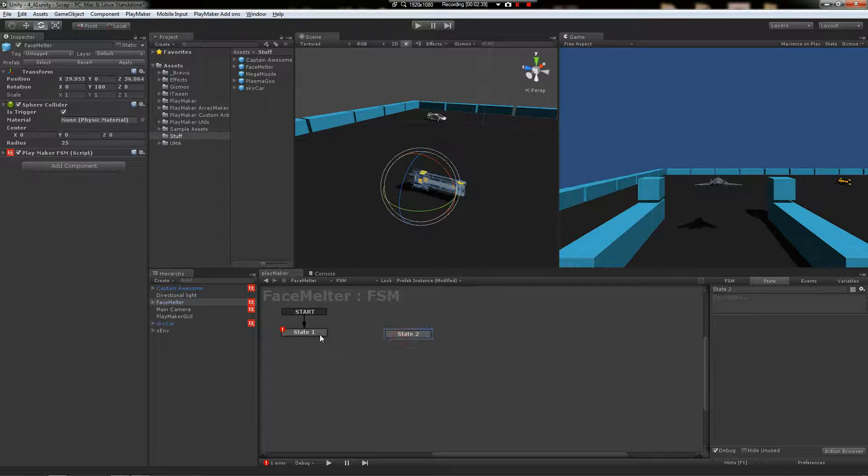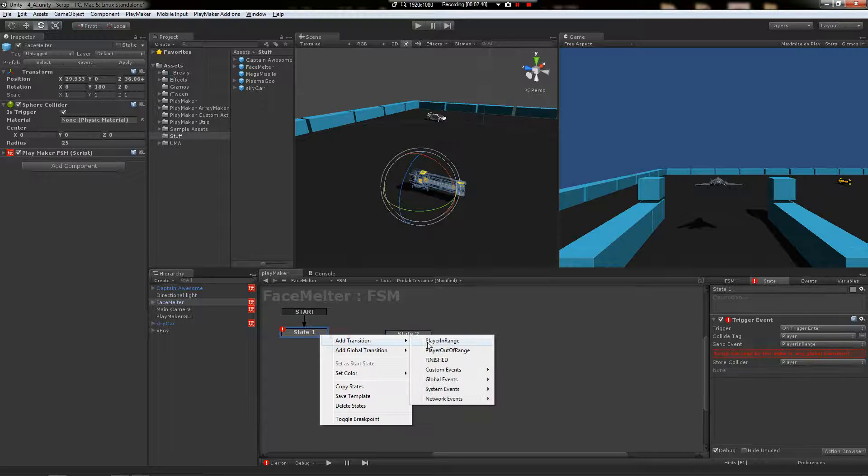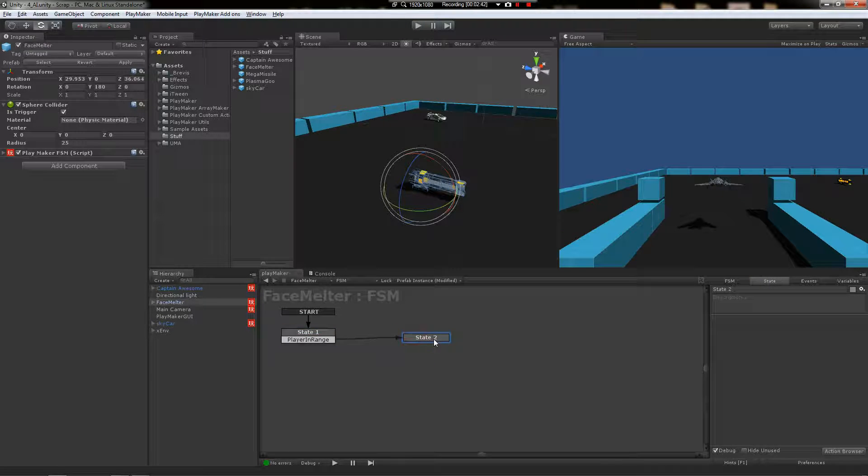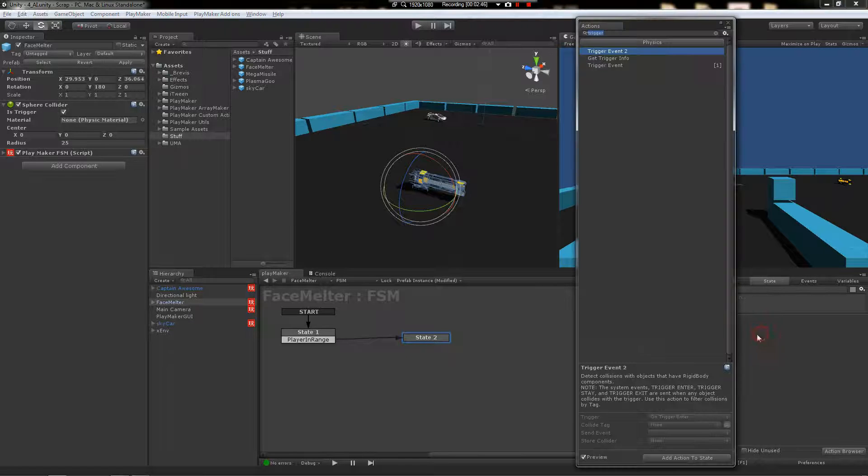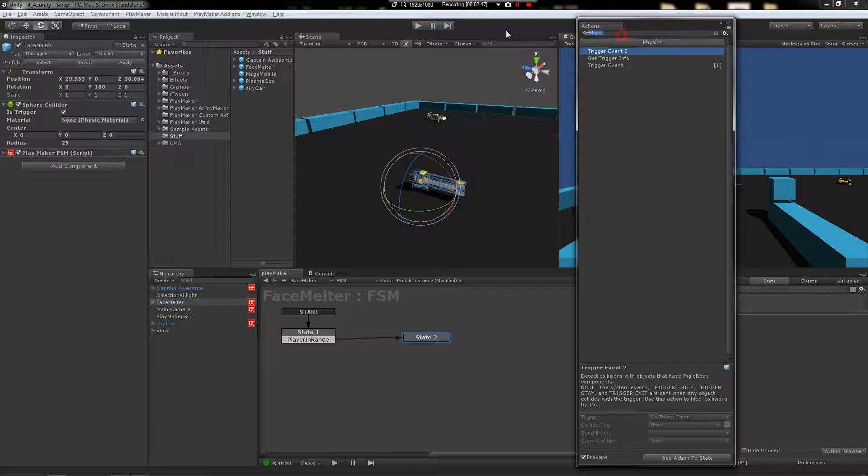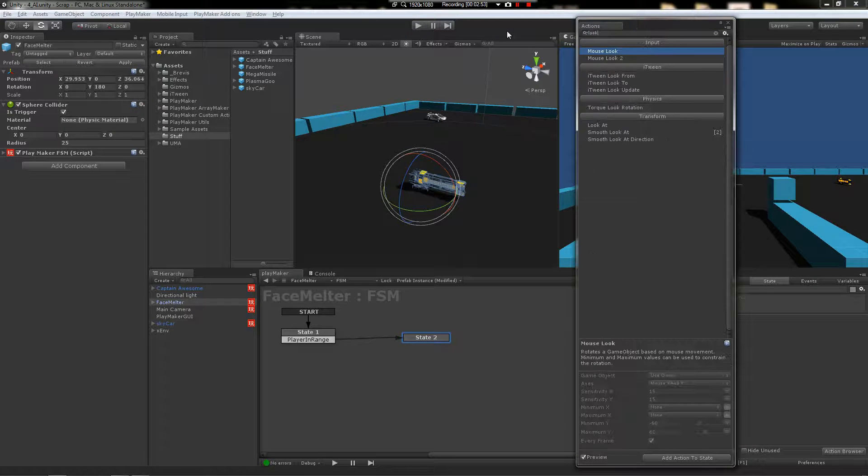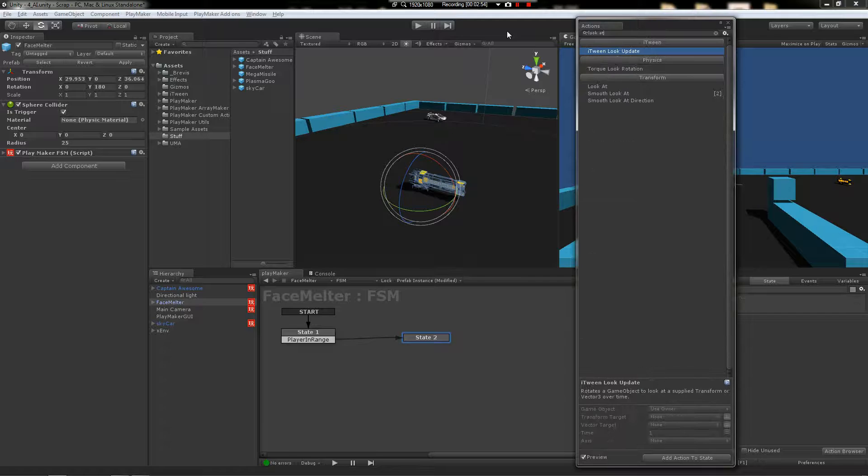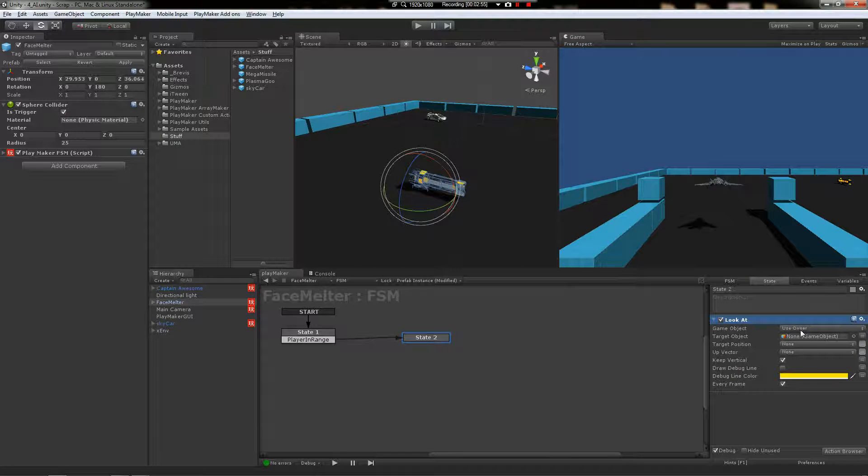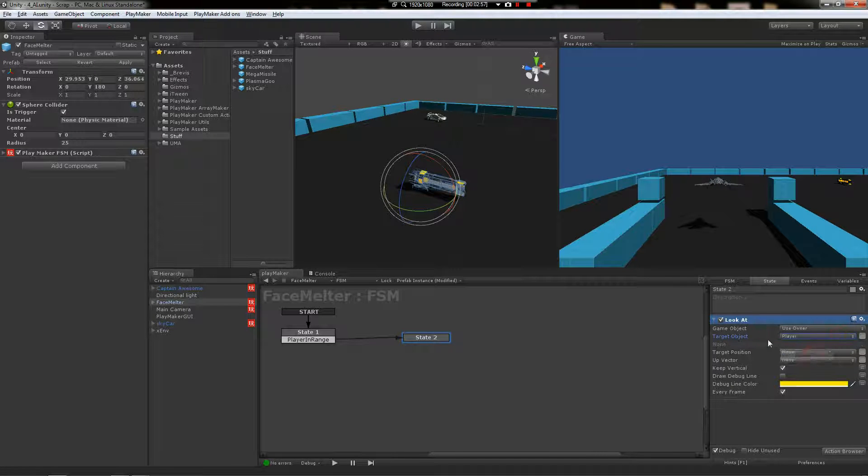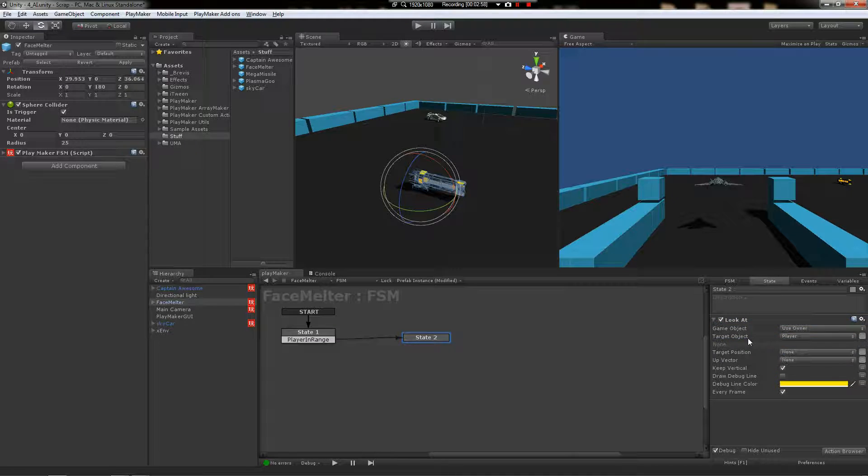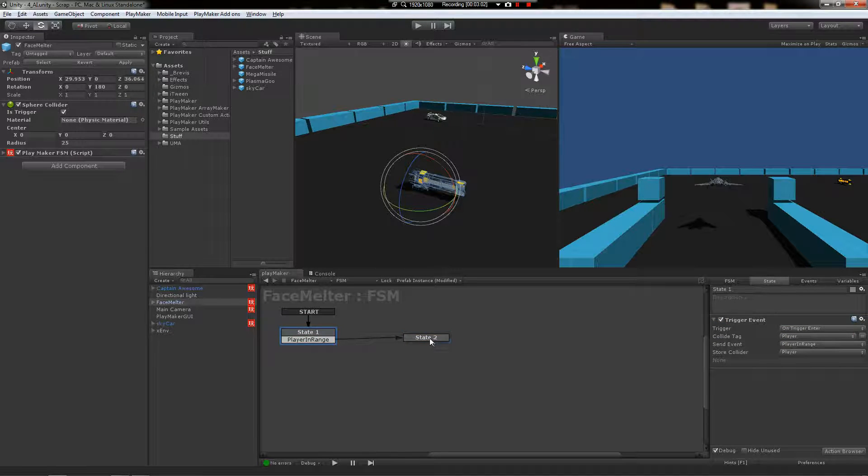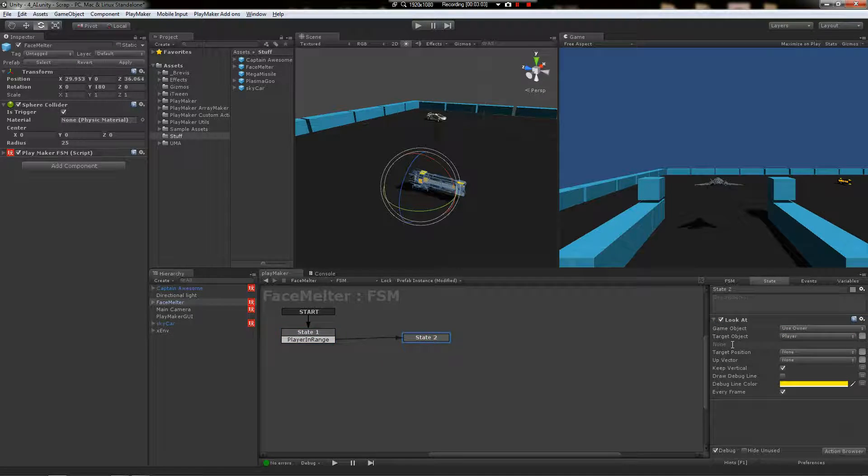Now we're going to add another state, plug in this event, drag it over here. And here we can now make use of that game object that we just stored. So we'll say look at, choose the player variable. So this variable gets filled and then we reuse it here and look at.